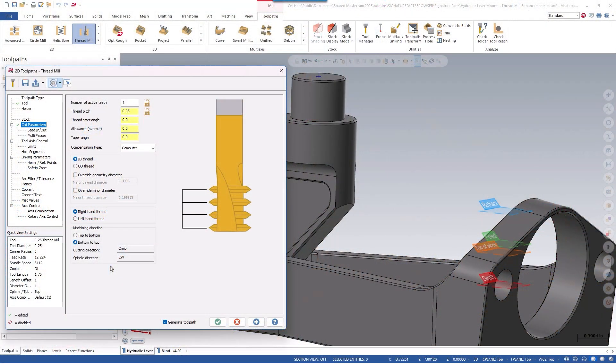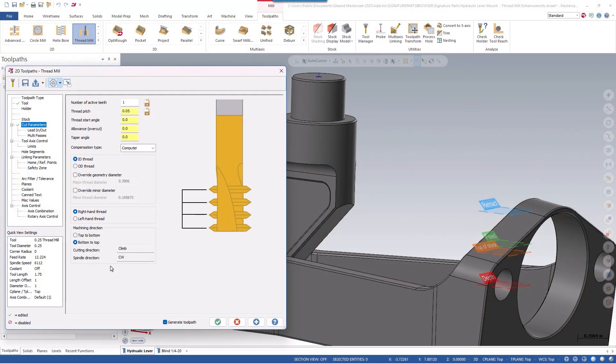Users have been asking for more advanced control over the lead moves for threadmilling, so starting in Mastercam 2025, it has received numerous updates. The entire threadmilling toolpath has been gone through and organized to improve the workflow, along with adding some new features.